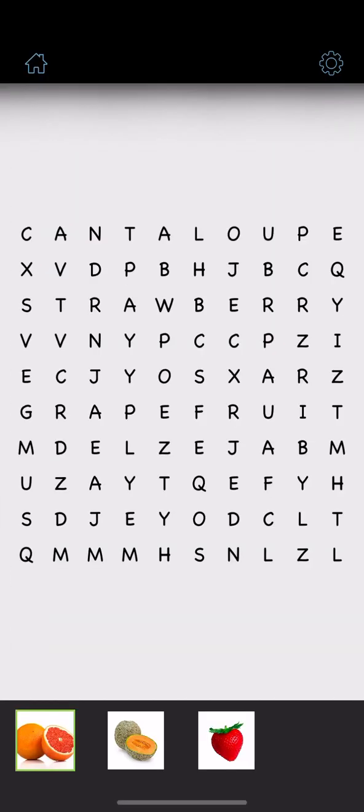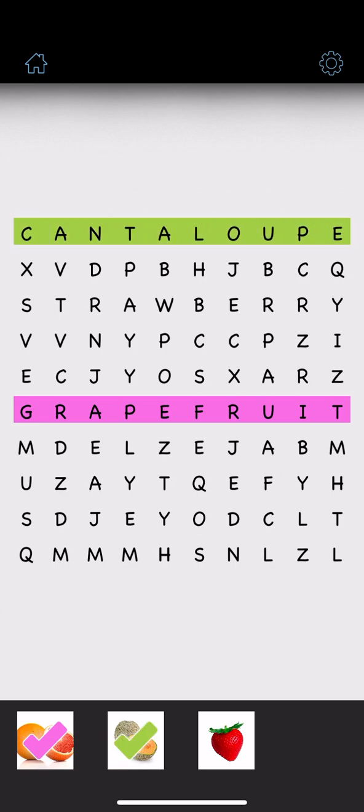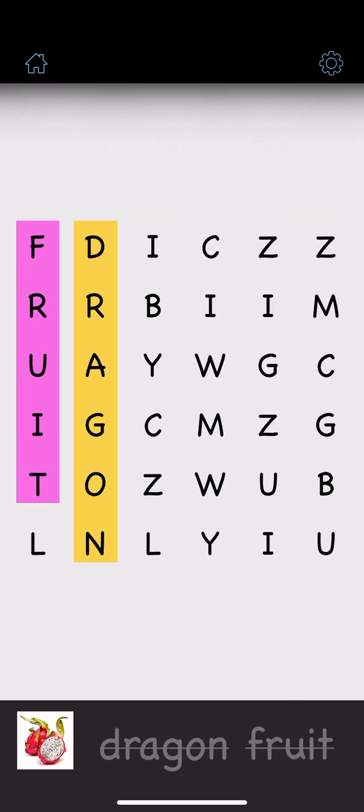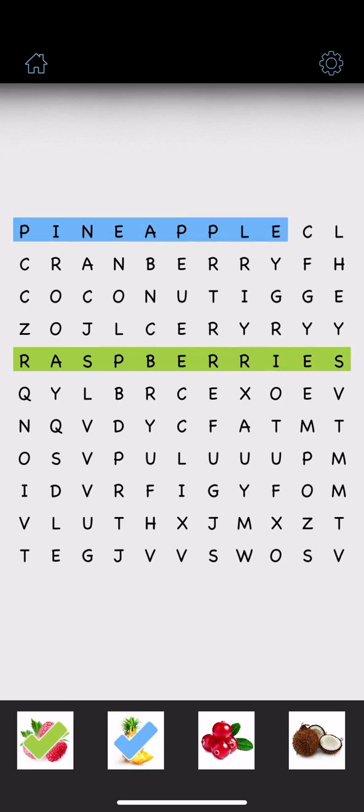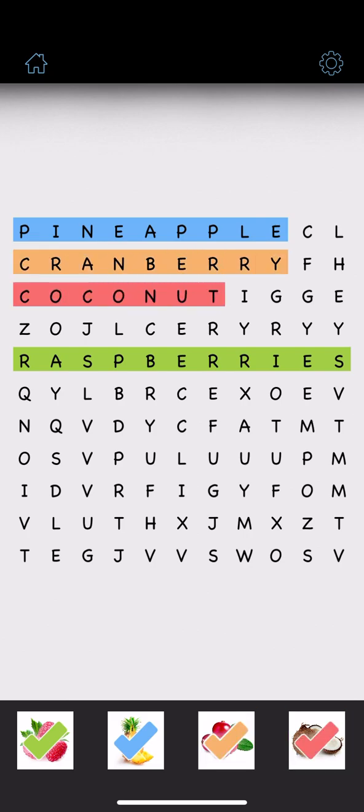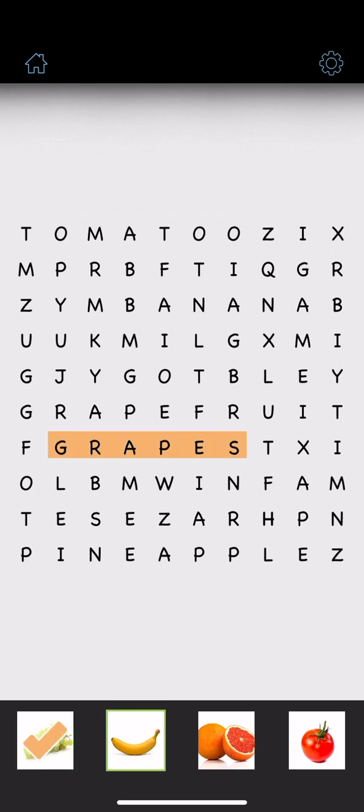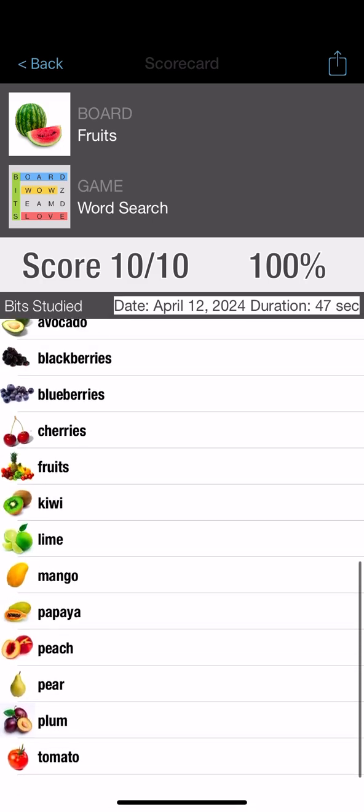Grapefruit. Cantaloupes. Strawberry. Dragon fruit. Raspberries. Pineapple. Cranberry. Coconut. Grapes. Banana.